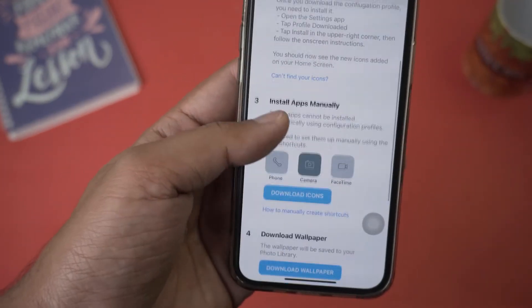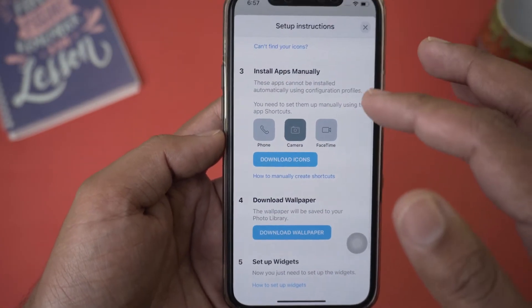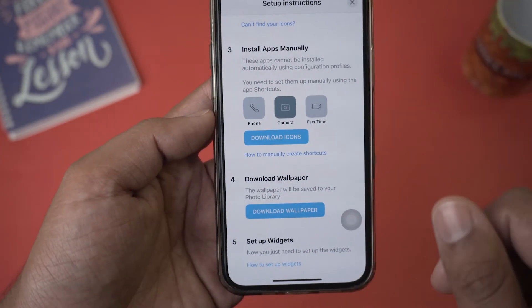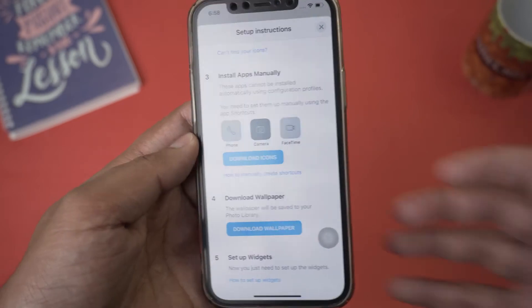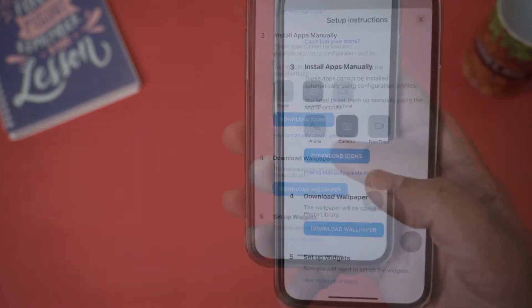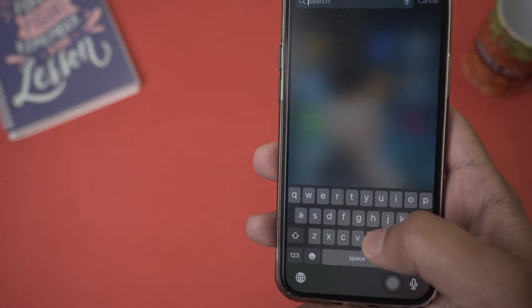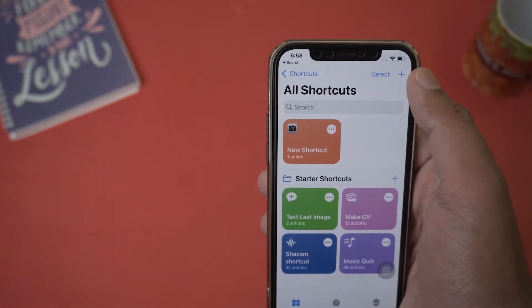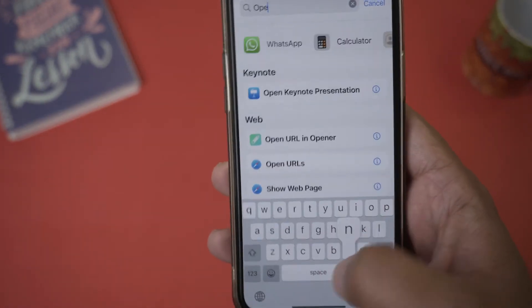Steps one and two are complete. Step three says these apps cannot be installed automatically via configuration profile — these are apps that Brass cannot install directly, so we need to install them manually. First, press 'Download Icons' and the icons will be saved. Allow the gallery permission so the icons can be saved to your Photos app. The apps we need to set up manually are Phone, Camera, and FaceTime. To do this, open the Shortcuts app, press the plus icon on the top right, press 'Add Action,' and in the search bar type 'Open App'.